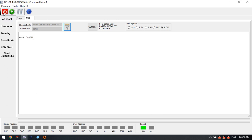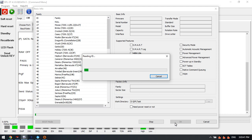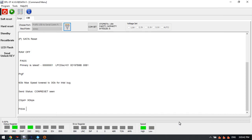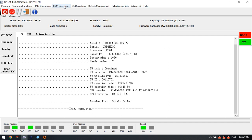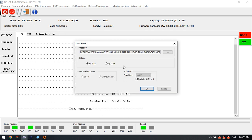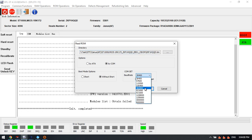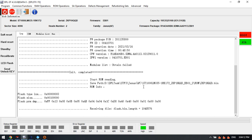Now let's check the steps to use the latest function the Dolphin Data Lab has created for users. We enter this program. The very first step is to back up the ROM. Now we back up the original ROM. The program is reading the original ROM now.